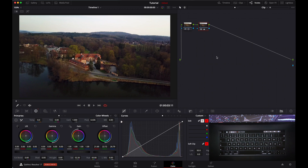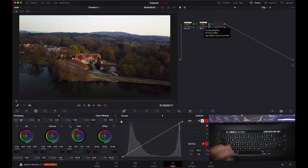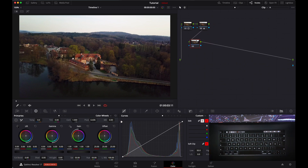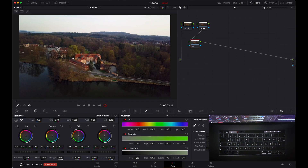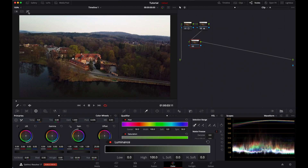First of all, I'm done with my light, contrast, balance, and saturation node — I do that before I start replacing the sky. So let's add a new node and qualify the sky. You can see the sky is totally white and blown out, so we don't have to select any saturation or hue. We can replace it just by selecting the luminance value. Let's click on the highlight so we can see what's going on.